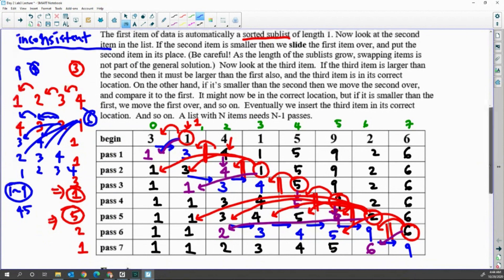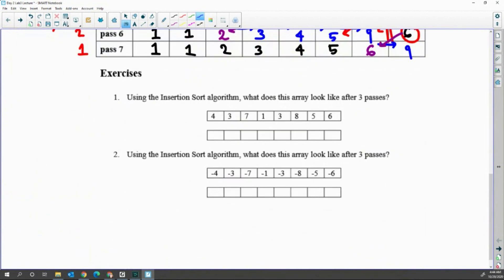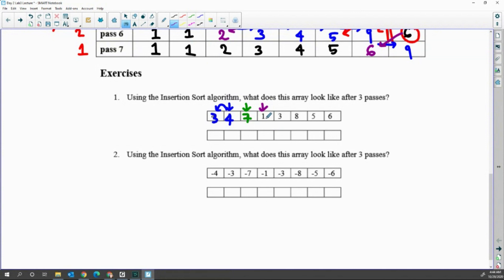Now let's go over some exercise questions. Number one: using the insertion sort algorithm, what does this array look like after three passes? Starting from index one — after the first pass I have three, four. Starting from index two — after the second pass I have three, four, seven. Starting from index three — after the third pass I have one, three, four, seven, and the rest of them: three, eight, five, six.